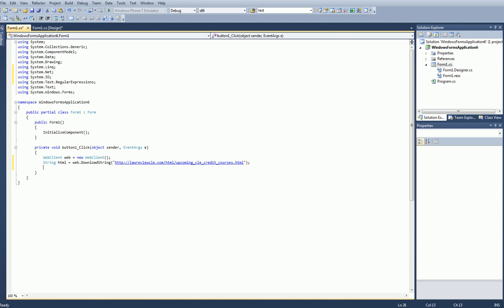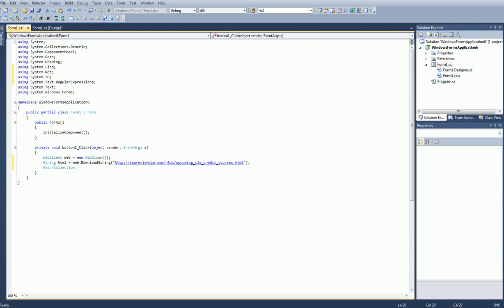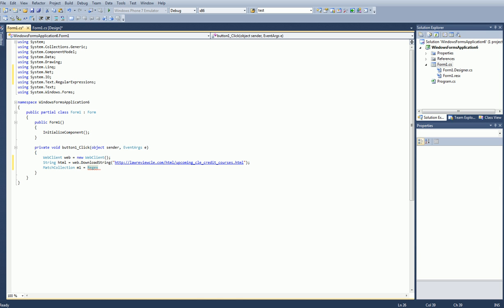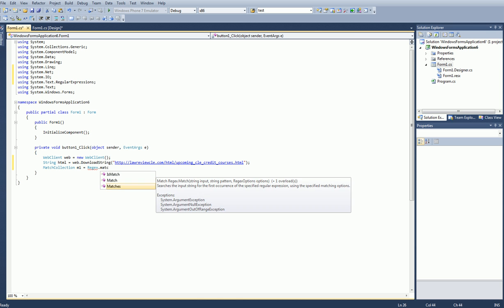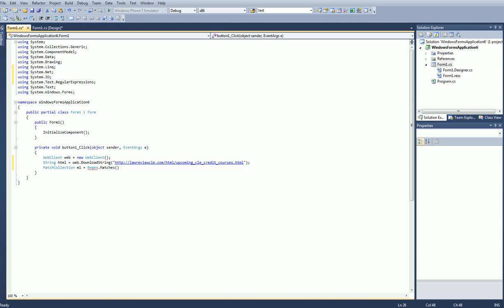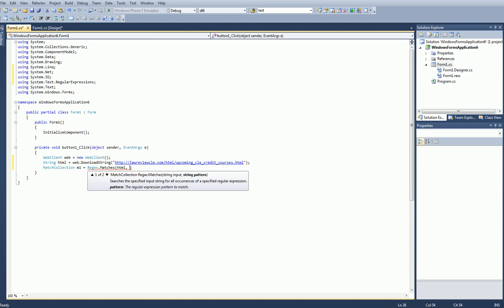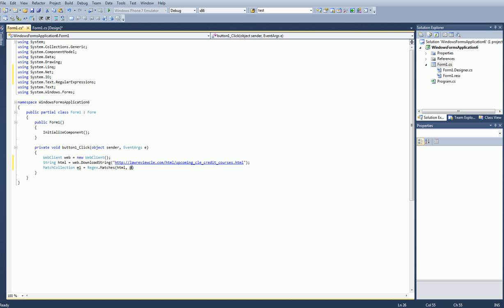I'm also going to be using regular expressions. For those who don't know what regular expressions are, they're basically logic to filter and match certain characters in a string. So we're going to add a MatchCollection — since we're going to be looking for multiple matches, I'll call this M1. We're going to set it equal to Regex.Matches. In the brackets we're going to list what string we want, then the regular expression pattern, then the expression options. For the string we're just going to use html, which is the page source.